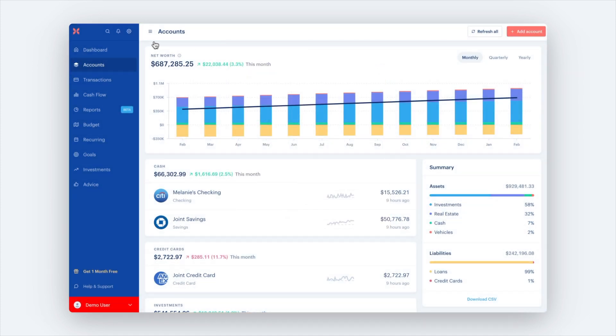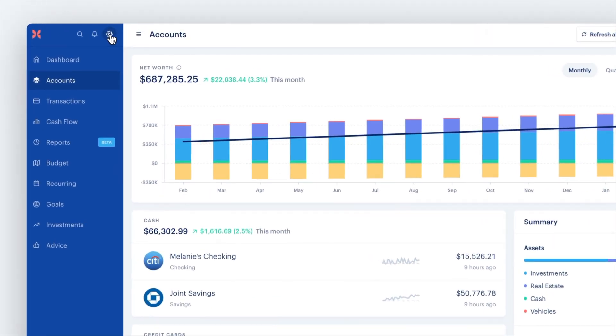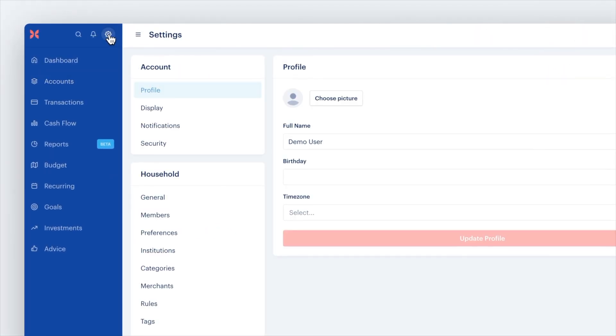You can also add an account from your institutions page by visiting your profile, clicking the gear icon for settings and selecting institutions.